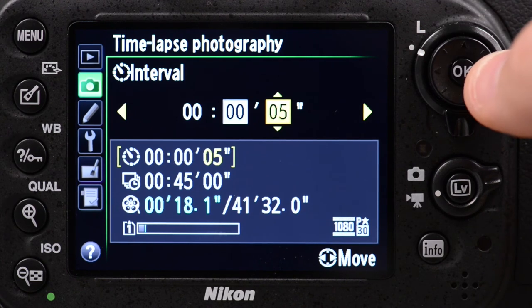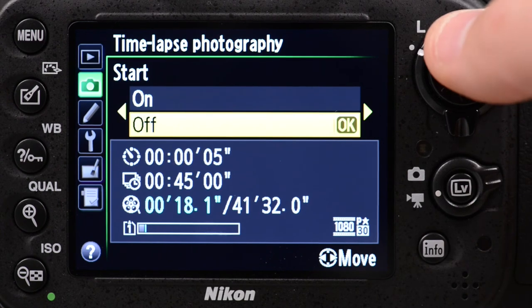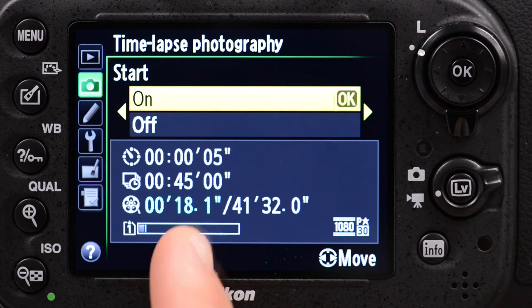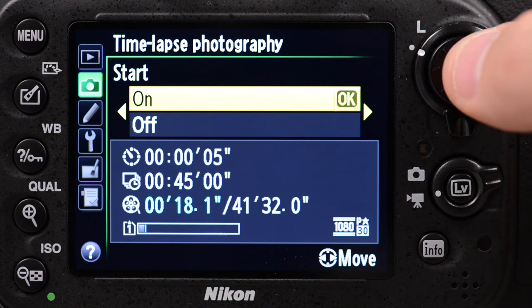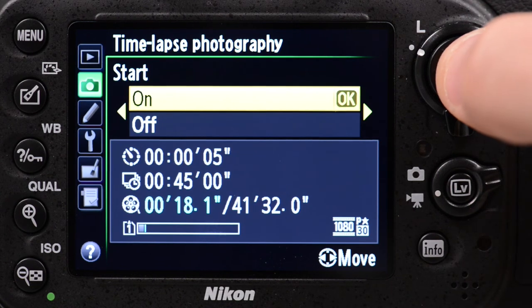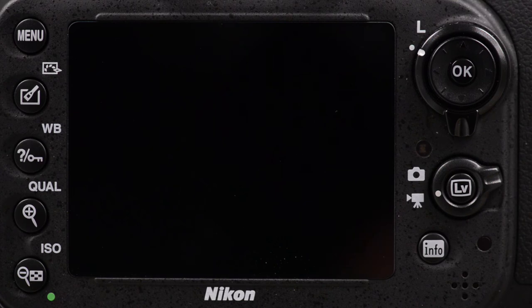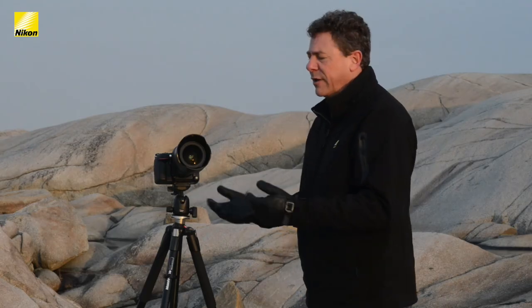Then choose for how long you're going to shoot — we're going to shoot for 45 minutes. You can see that with those settings the final movie will be 18.1 seconds. And then as soon as you press start, the camera will start shooting. All you have to do now is come back, press the play button, and your time-lapse movie will be there for you.